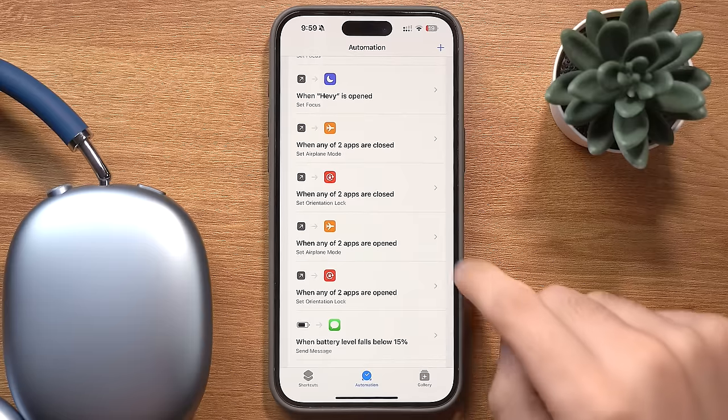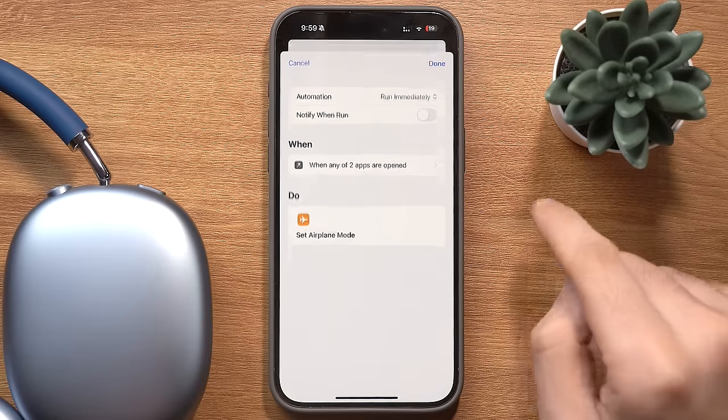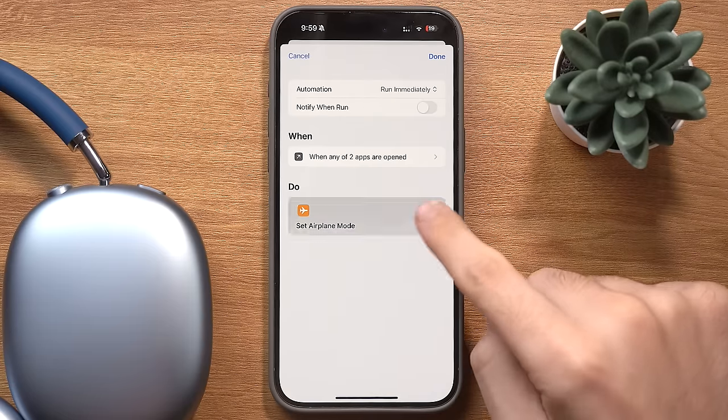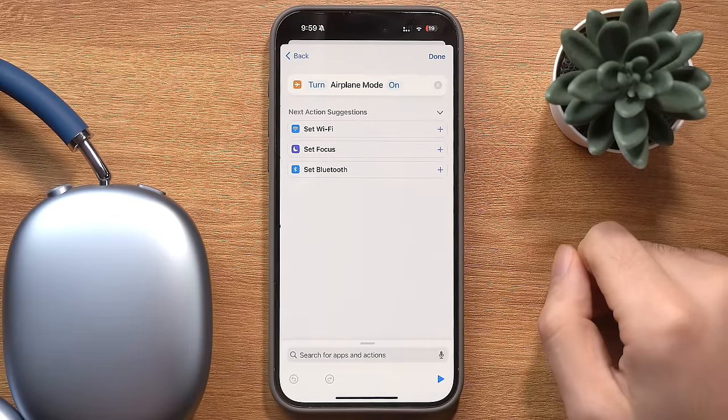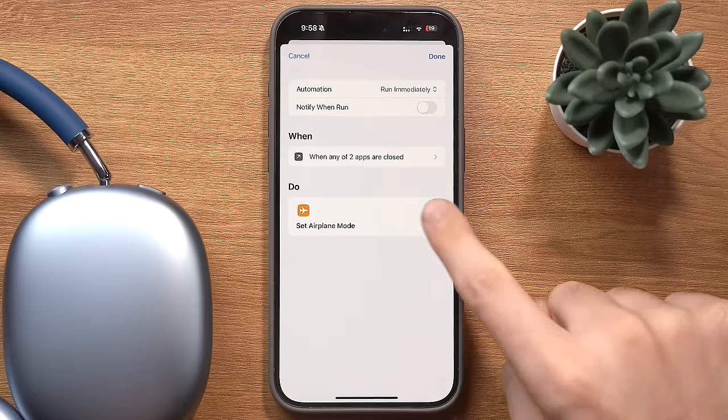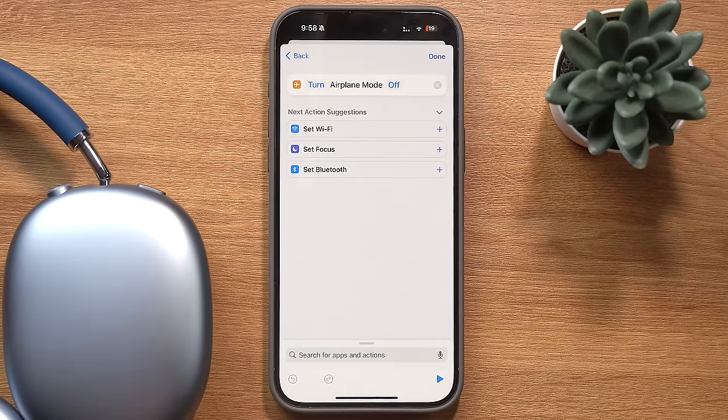There are a few apps that I use — and you probably do as well — that have a ton of ads, unless you pay for their premium version. But these ads don't run if you're on airplane mode. So I have an automation that turns airplane mode on when I open one of these apps and turns it back off when I close them.